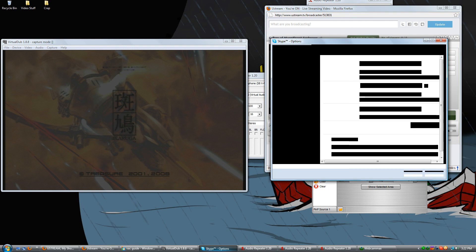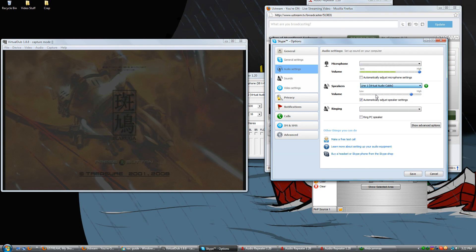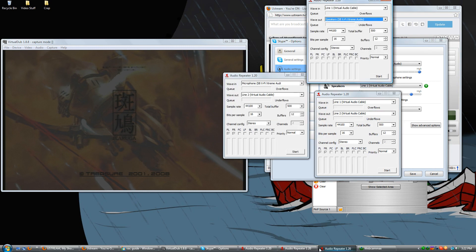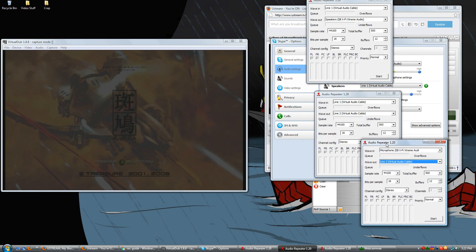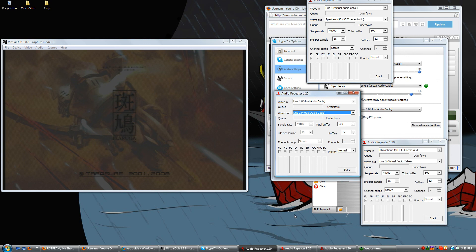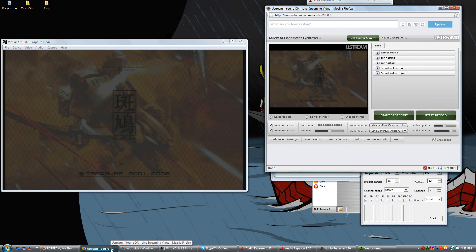You're also going to want to set Skype output to line one. So now that you've got all of this audio set up, and you've got everything output into the right thing, you can go to the Ustream Broadcaster and set your audio source to line two and your video source to Webcam Max Capture.